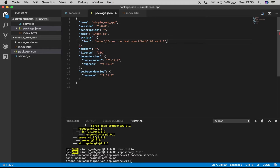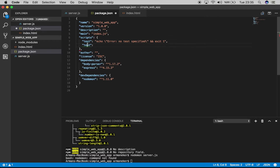In the scripts section, we'll add a `dev` script with the command `nodemon server.js`. This allows us to run nodemon through npm without needing a global installation.